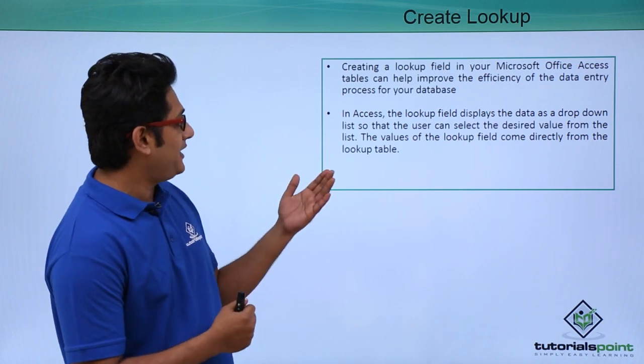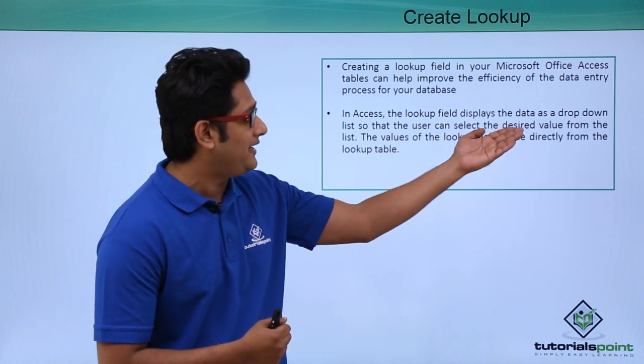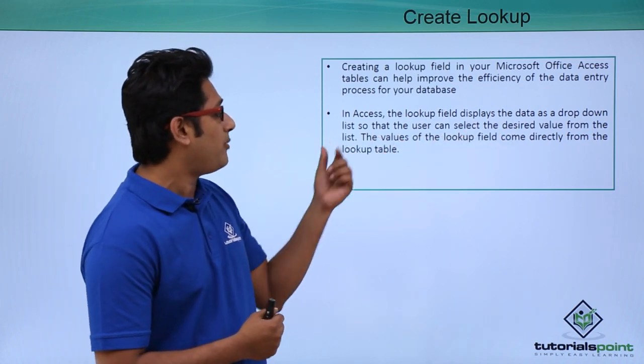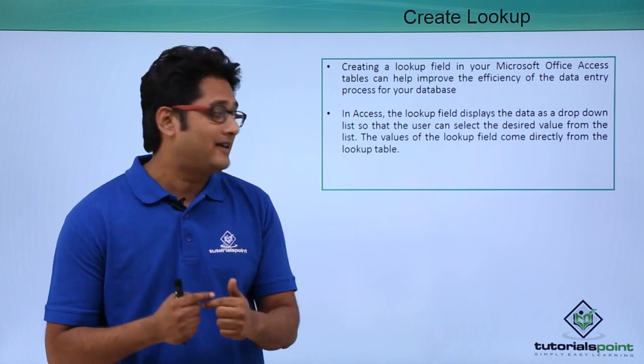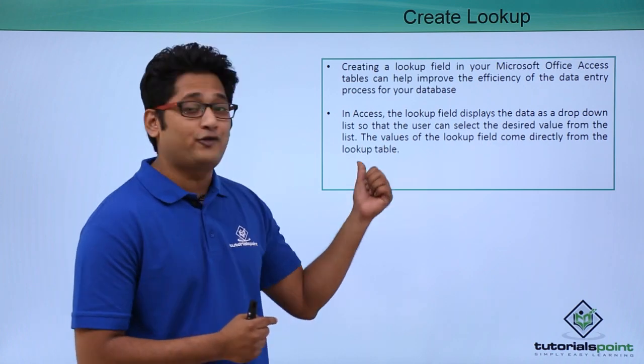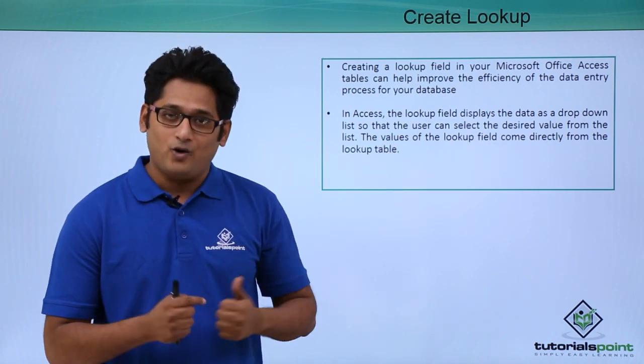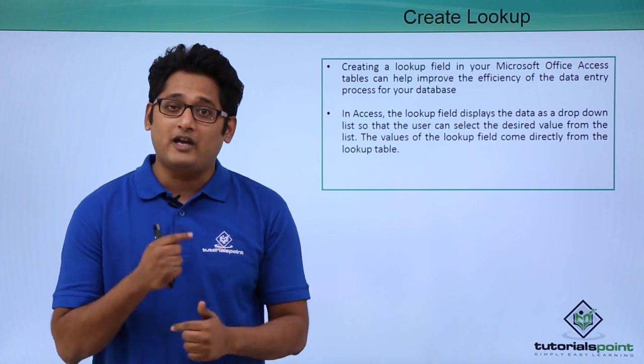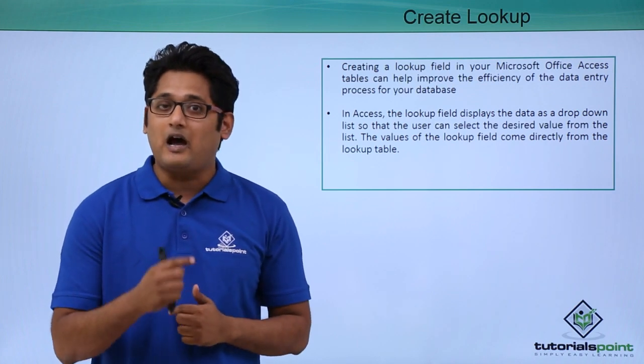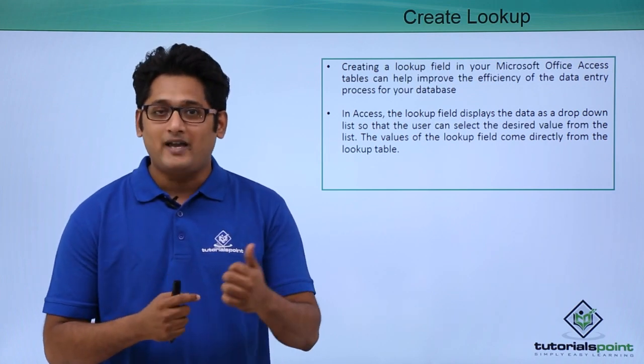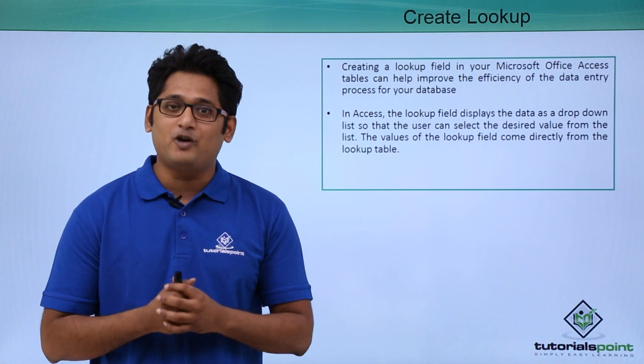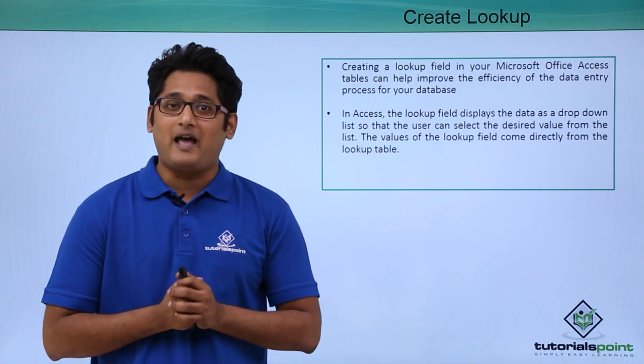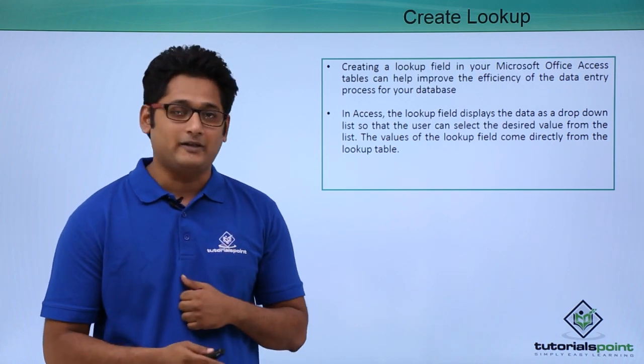This slide says the same thing, that the lookup field displays the data as a drop down list so that the user can select the desired value from the list. We are going to learn how to create this drop down menu in Microsoft Access. This drop down menu in Microsoft Access is known as a lookup field.